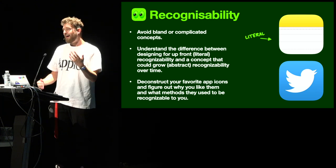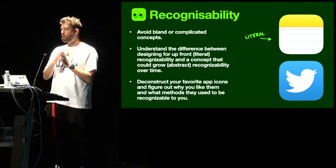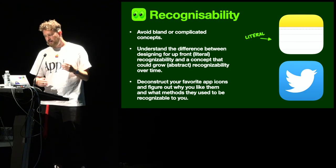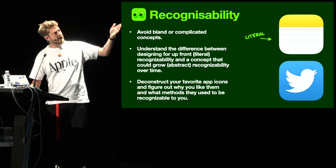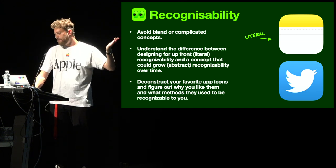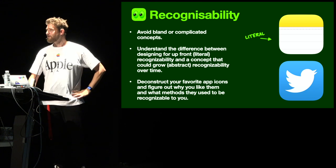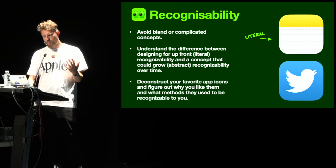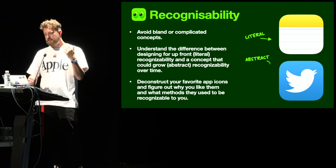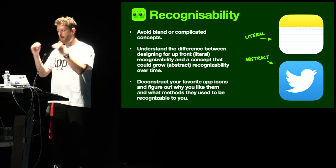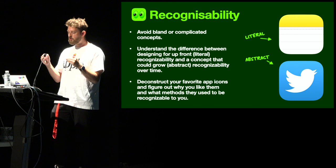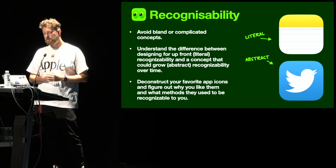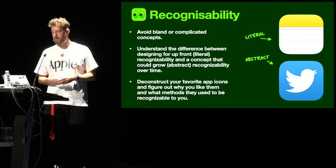But also, I kind of feel like recognizability can grow over time. Like we see with brands, right? For the uninitiated, the Twitter app icon, if I showed that to my mom, it could just well be an app for cataloging birds, right? There's this danger, though, that if we only ever design for recognizability as a quality that has to be there up front, we'll never make any interesting creative decisions that could eventually grow into something very recognizable over time.